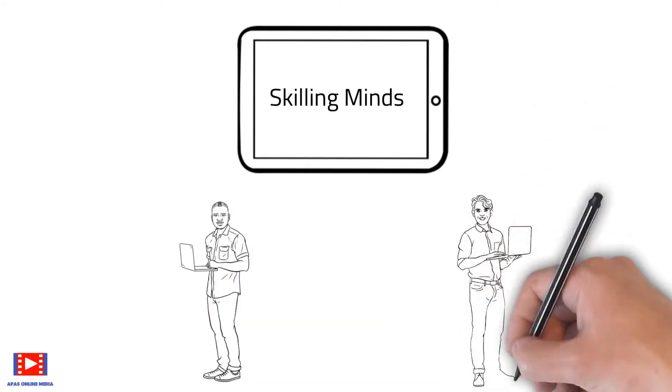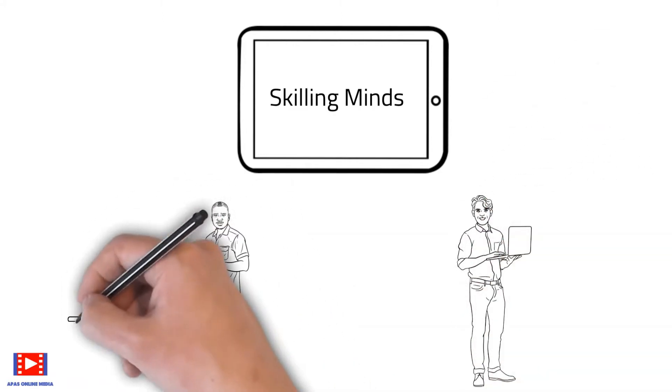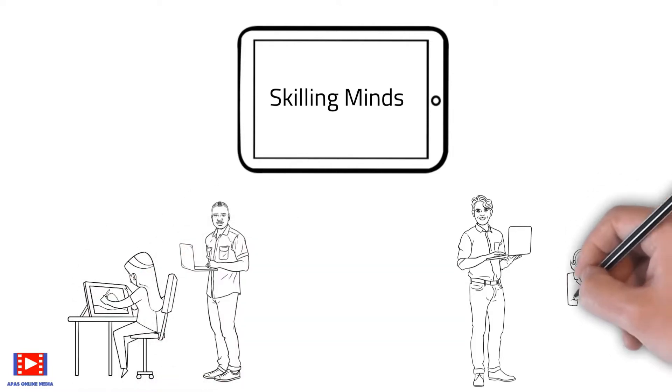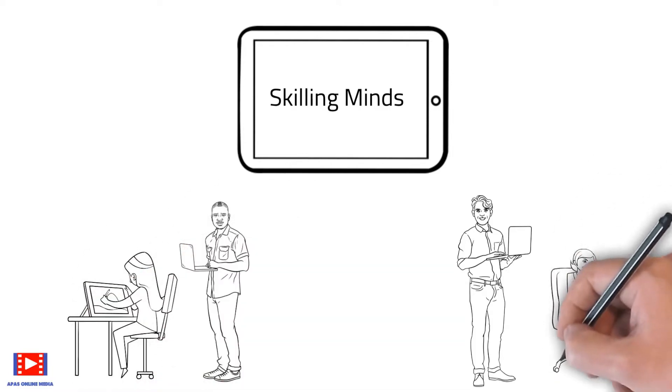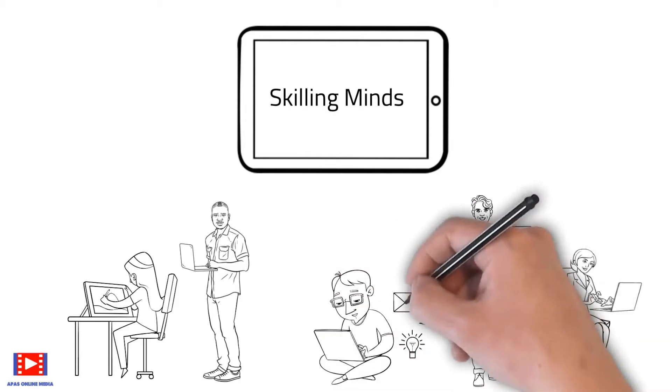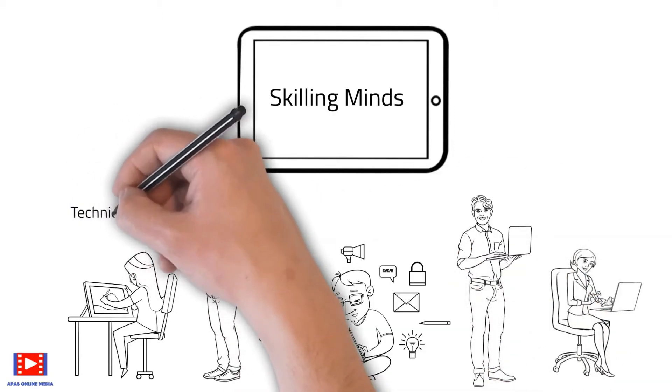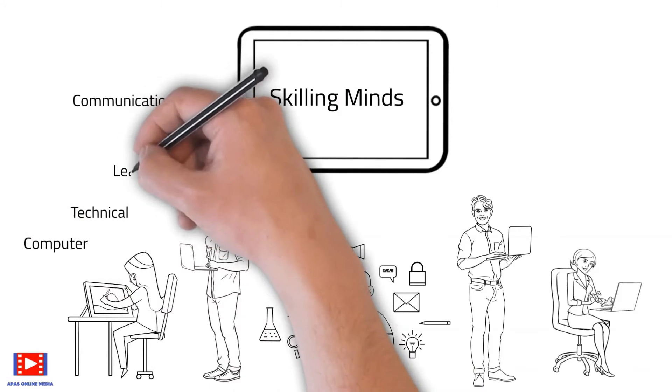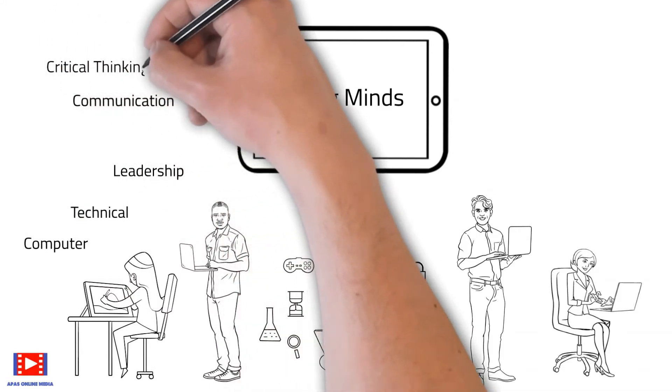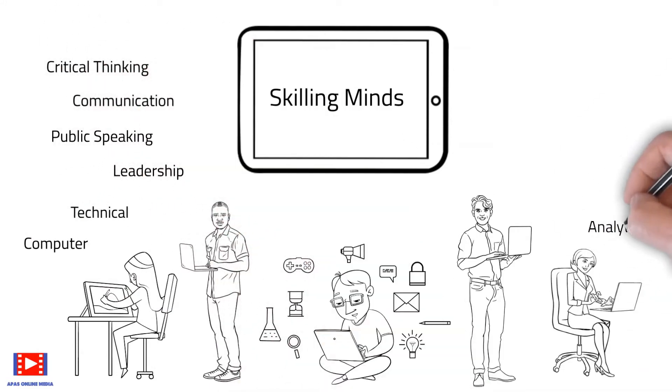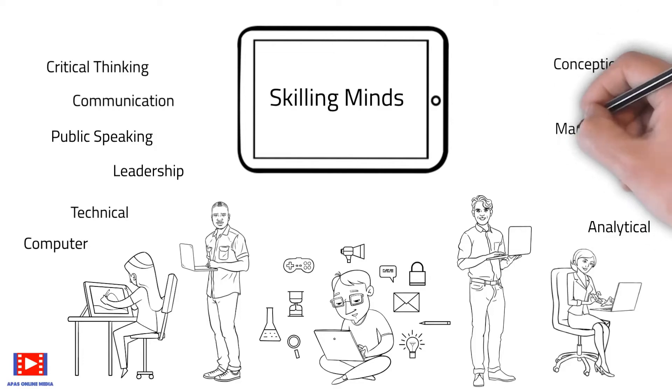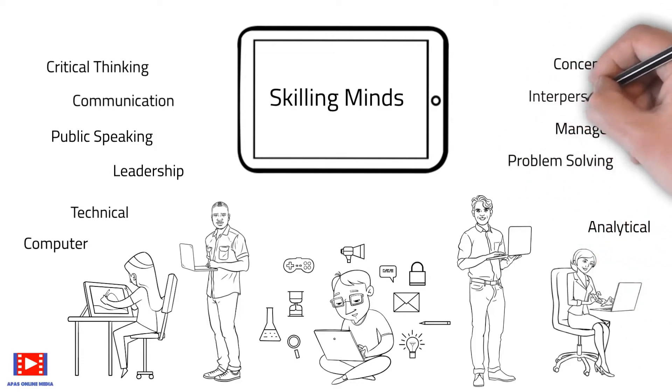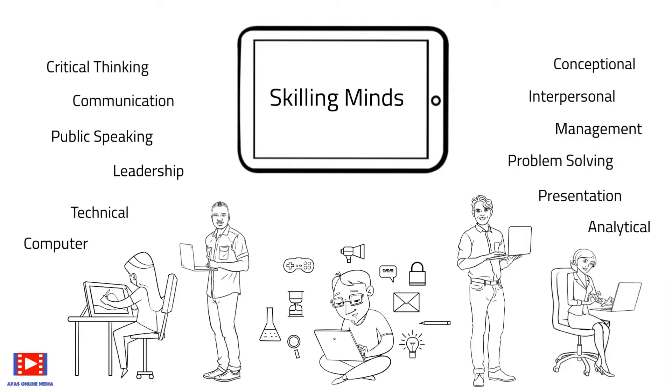Most people delay adding new skills either due to lack of time or resources. But here at Skilling Minds, we will enable you to learn new skills at your own pace that can help you to stay ahead in today's competitive world. So let's jump straight away into today's topic.